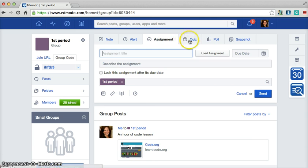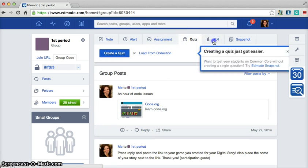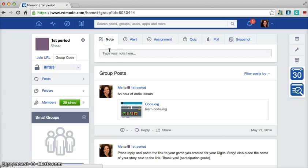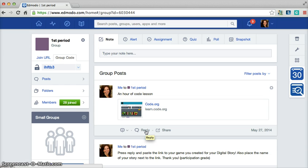You can also create quizzes within Edmodo, polls, and you can also simply just type notes and say hello everyone, how are you today, and allow them to reply to those posts so that you can have some interaction.